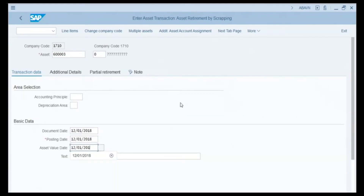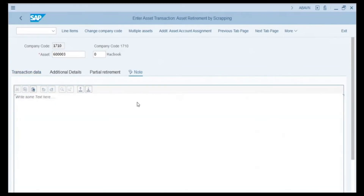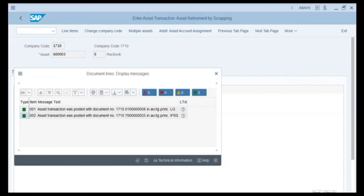The asset that is being retired is shown on the screen — in our example it is a MacBook. We click on the Note tab to give the reason for scrapping this MacBook and write 'hardware issue, machine cannot be fixed.' We click the Post button. A pop-up appears with two messages, and the green light confirms that we have successfully scrapped the asset under both accounting principles and depreciation areas.